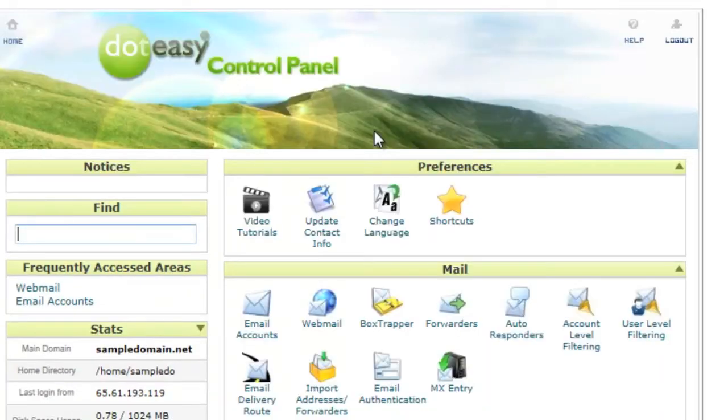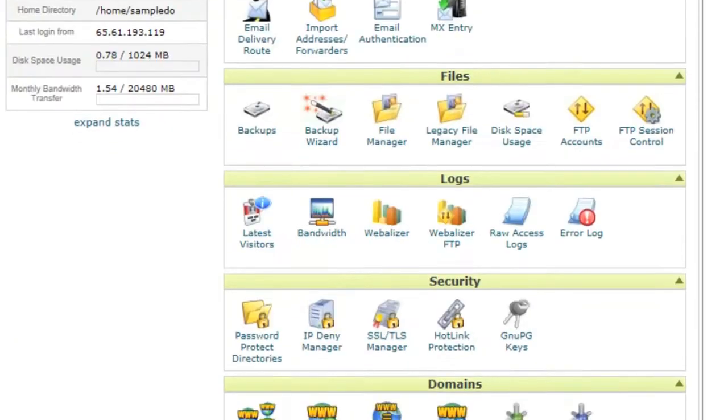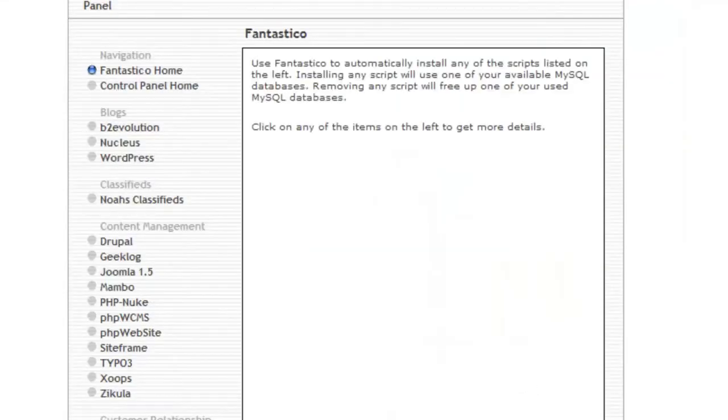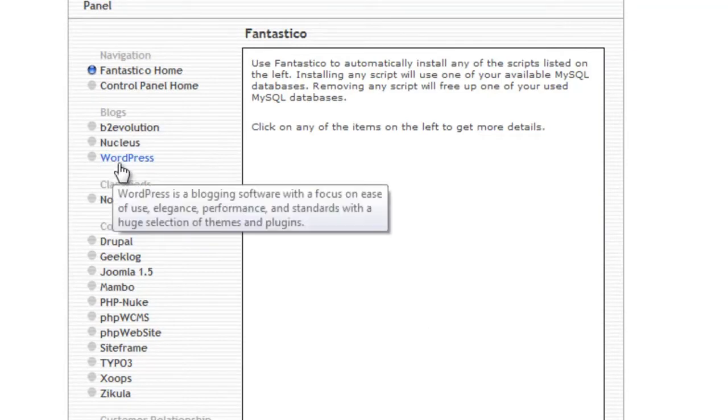Once you're logged in, scroll down the page to find Fantastico Deluxe. Fantastico Deluxe is a script auto-installer, and you can find all supported scripts on the side menu.